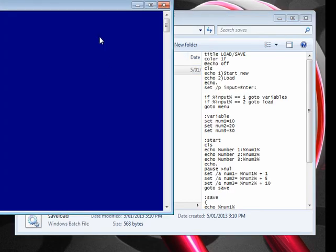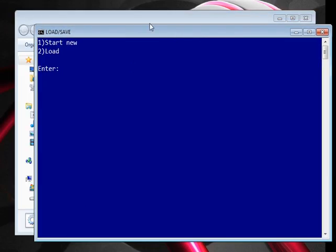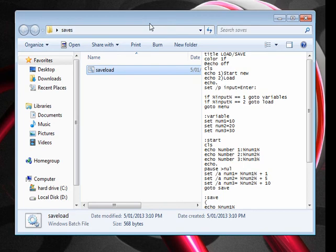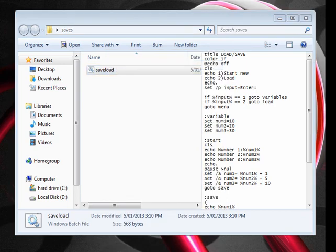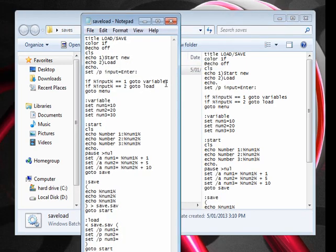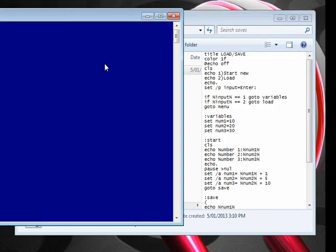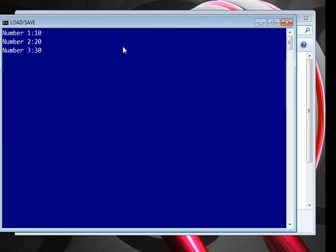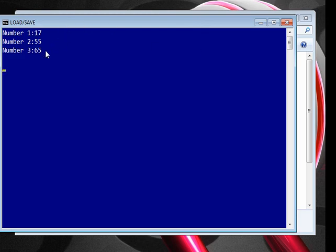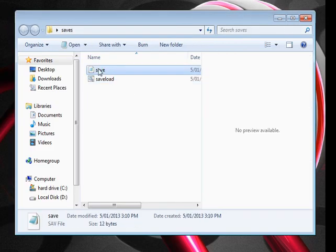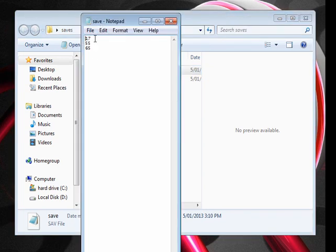So now when we use it, I'll start a new one. It autosaves once the numbers have changed, so now the numbers are 17, 55, 65, and now there's a new file there — 17, 55, 65.